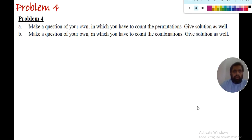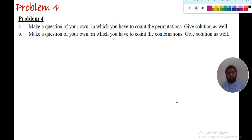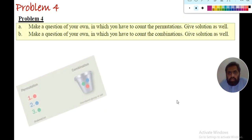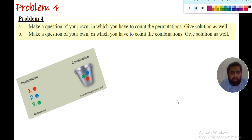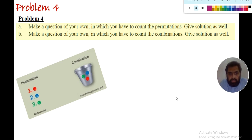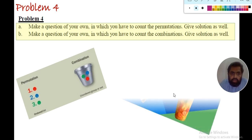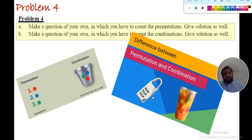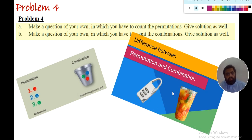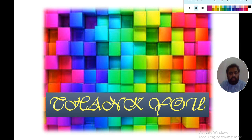Problem 4: you have to propose your own question requiring counting permutations and another question requiring counting combinations, and provide solutions. Remember: in permutations, order matters; in combinations, we select a number of objects from a total and order does not matter. For example, entering a lock code requires ordered permutations, while mixing a cocktail is a combination since order doesn't matter.